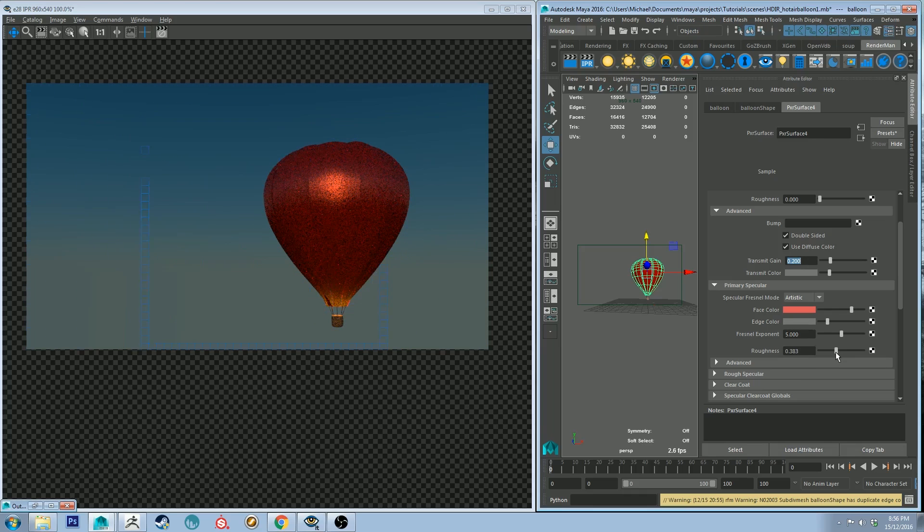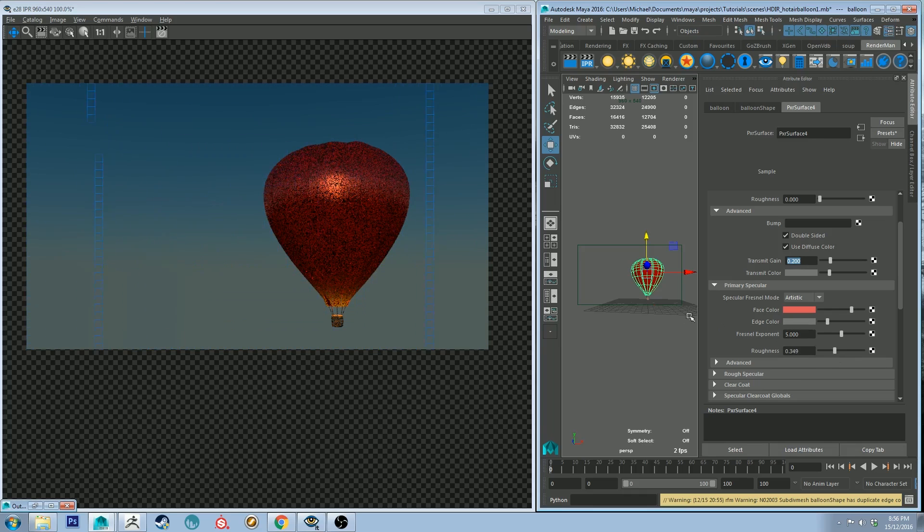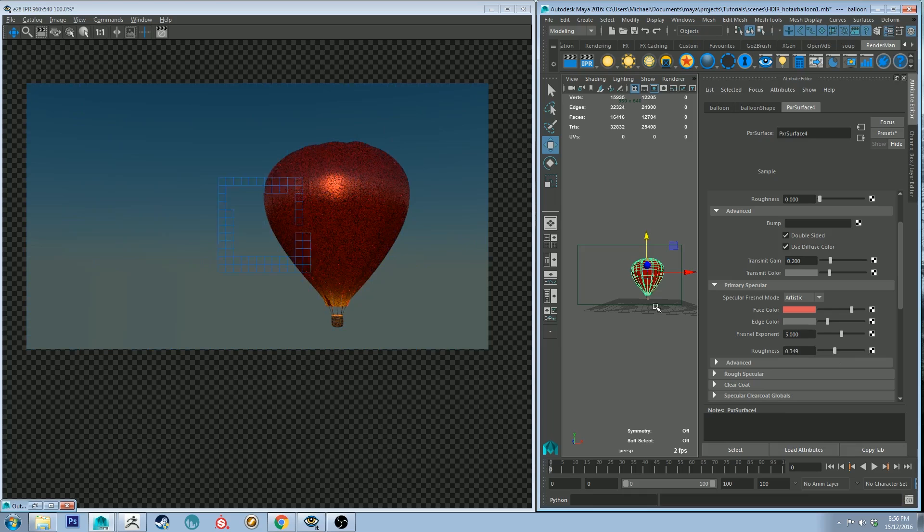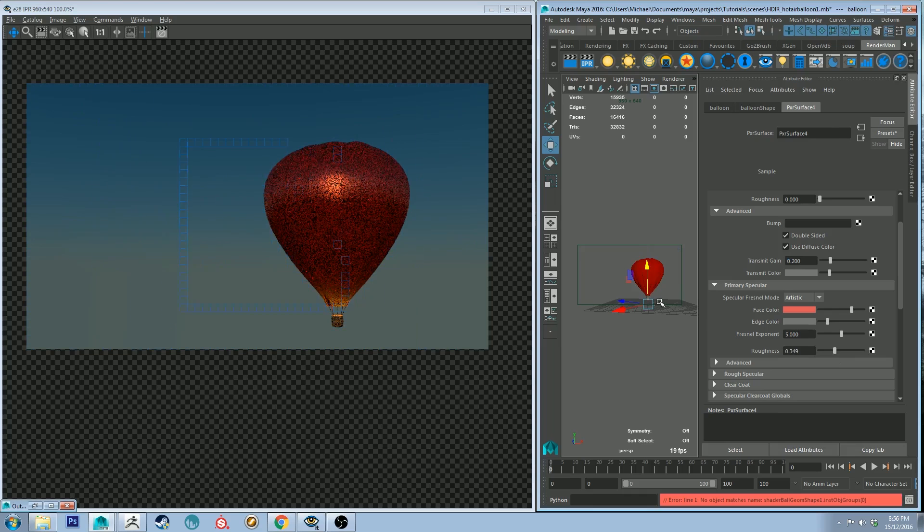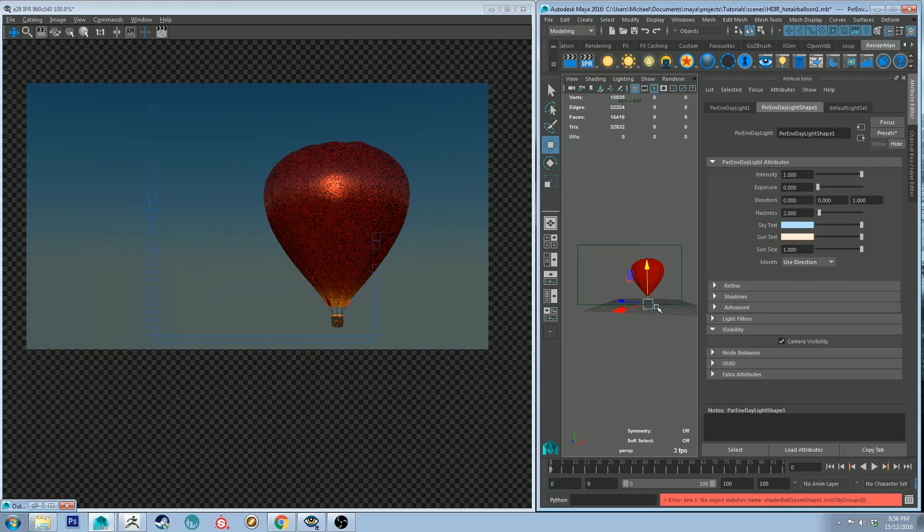Now it's not nearly rough enough so let's make it a bit more rough because it's a sort of tarpaulin-y type plasticky surface. Like I said do not know the anatomy of a hot air balloon.